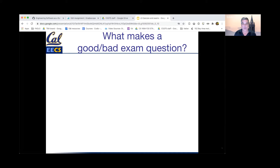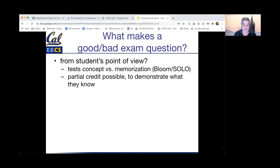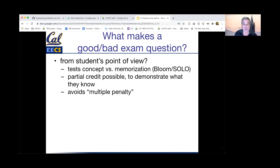From a student's point of view, what makes an exam question good or bad? A good question tests concepts rather than testing if they've memorized something they could look up. Students like partial credit if they can demonstrate what they know, even if it's incomplete or not fully correct. Students also like questions that avoid multiple penalties — where getting the first part wrong cascades a penalty to subsequent parts, leaving no way to demonstrate partial knowledge.